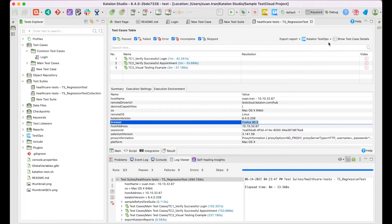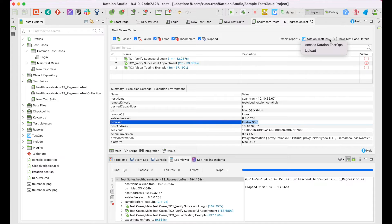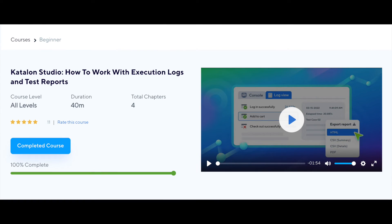Alternatively, you can connect to TestOps and review all the test results there. For more information on reporting, make sure to check out our course, Katalon Studio, how to work with execution logs and test reports after this course.